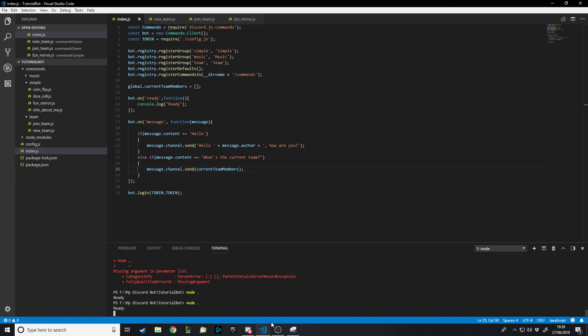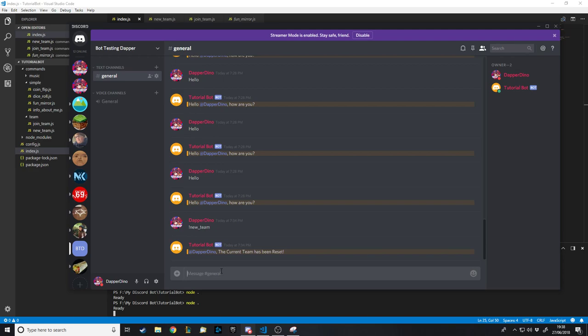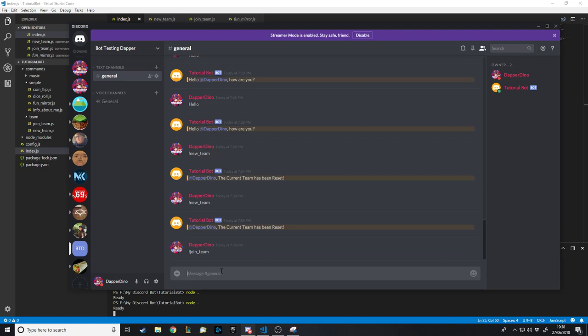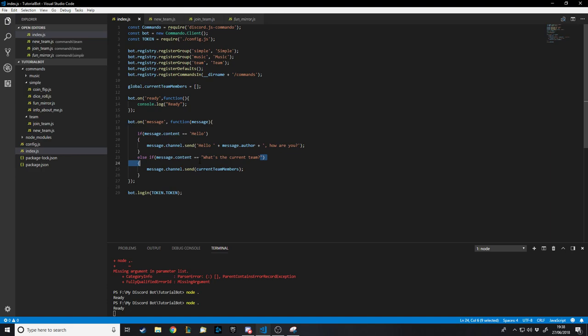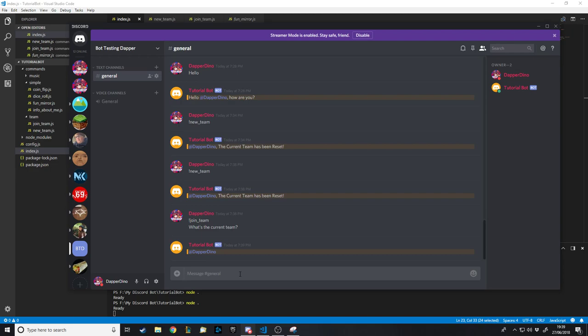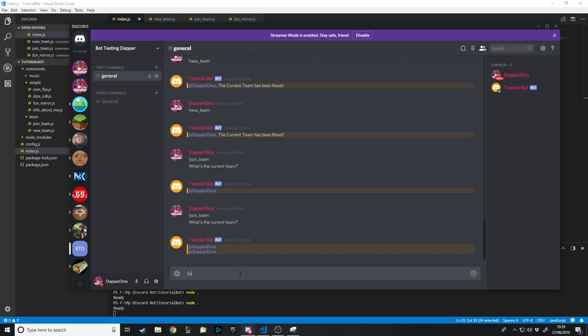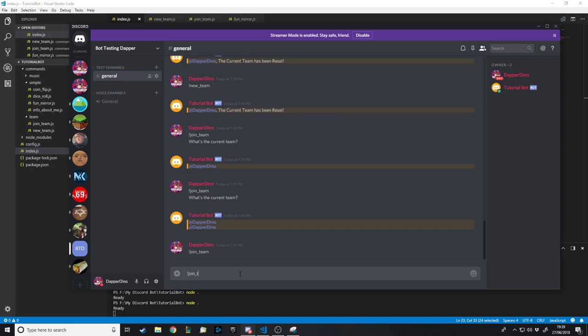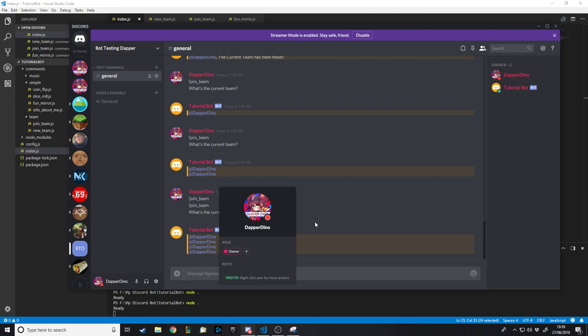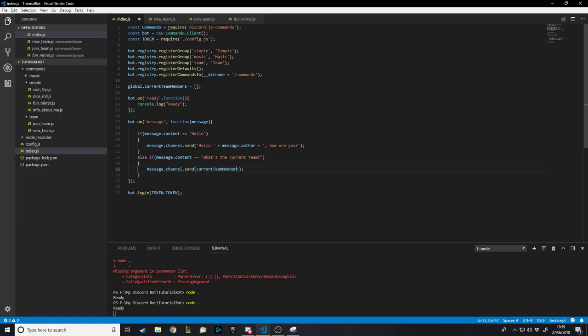We test by resetting the team, then joining twice and checking — it shows two entries. It's adding members and printing the whole list, which has a reference to the person. You could print just the username with '.username'. The problem is it's sending the raw list object; you'd have to loop through it. In the next video we'll send it as a rich embed with two rows for the two teams.